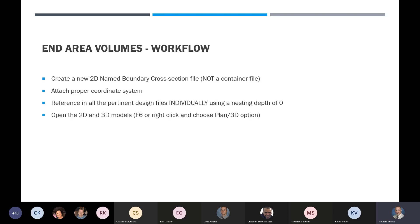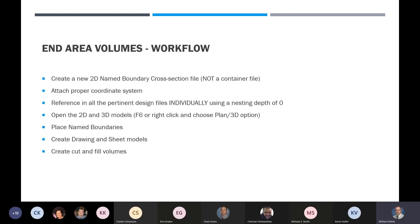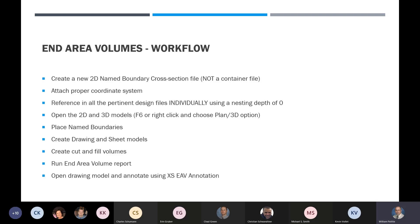Again, you'll open the 2D and 3D models by F6 or right-clicking and choosing the plan 3D option. We'll place our name boundaries again, create drawing and sheet models, create cut and fill volumes — this is where it gets a little different — and then run an end area volume report. Then open the drawing model and annotate using the XSEAV annotation. There are a lot of steps but it's not too bad.